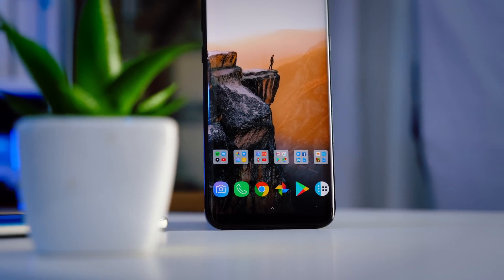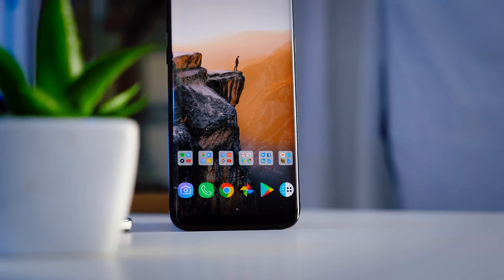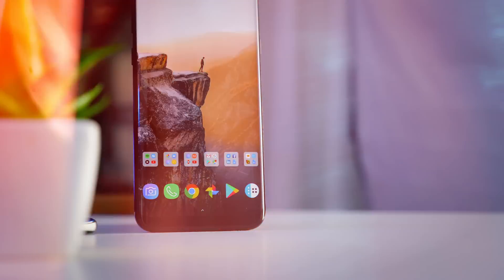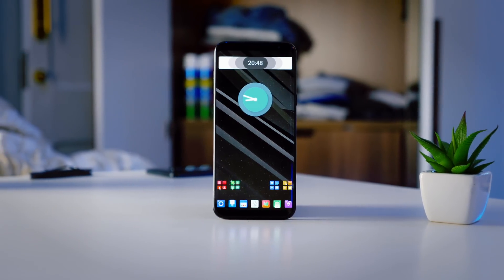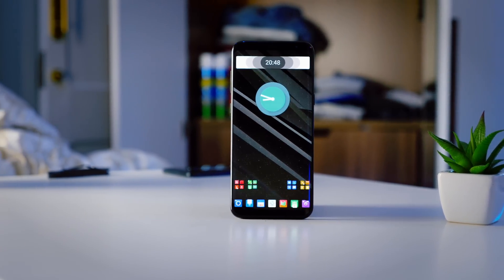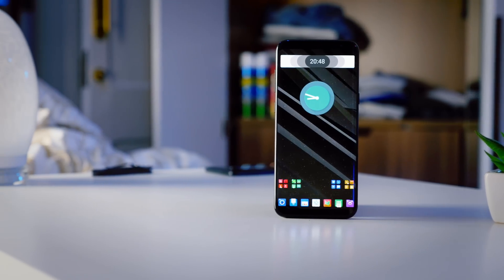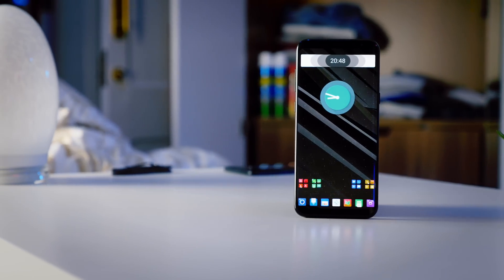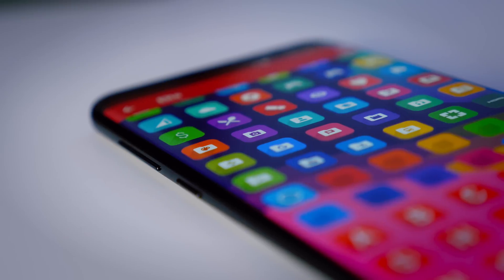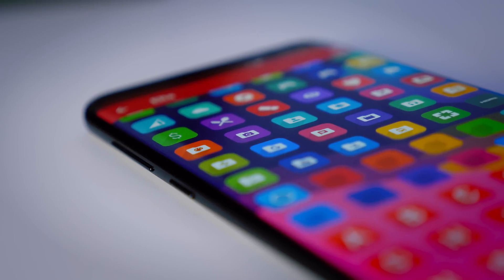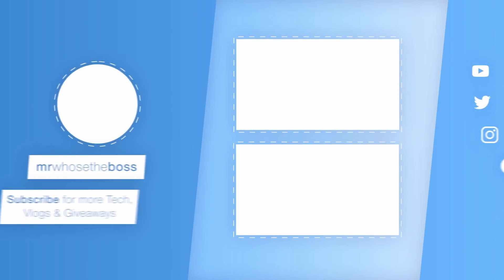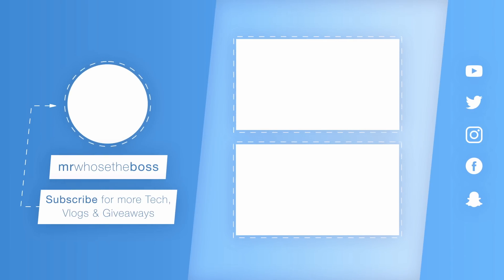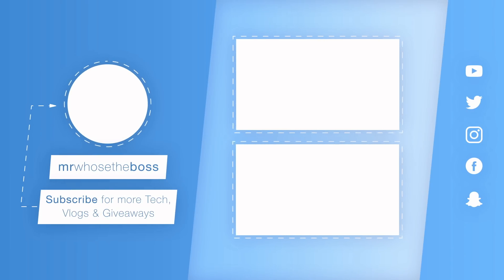I really hope you enjoyed this video and found some useful launchers that are definitely worth testing out, even if it is just temporarily. If you did enjoy the video, be sure to drop a sub, and don't forget to check out my other content — I'll show it in an end screen. With that being said, I'm Mr. Who's the Boss, and I'm signing out. Bye.